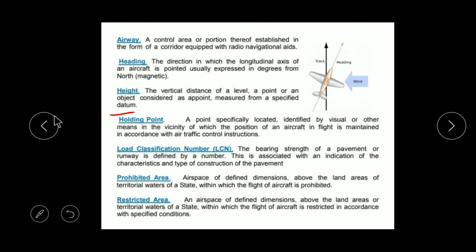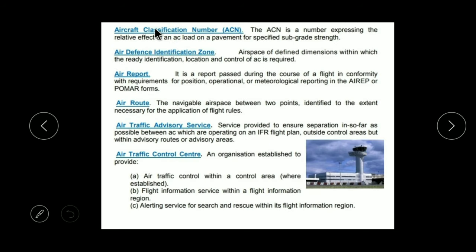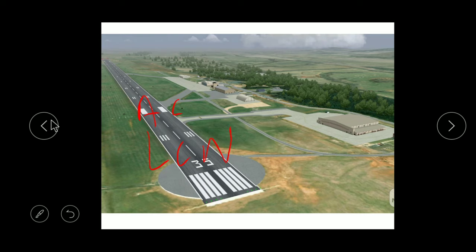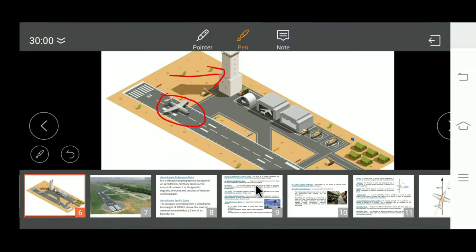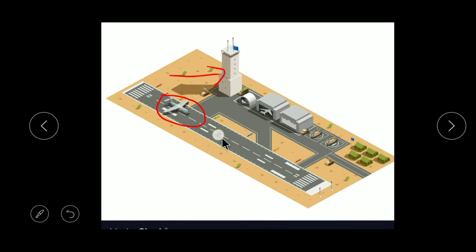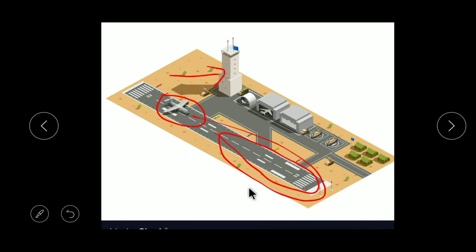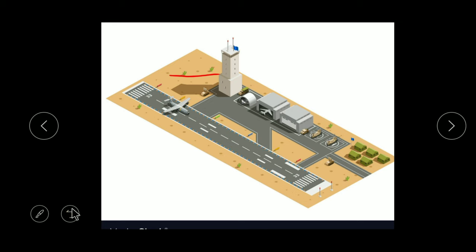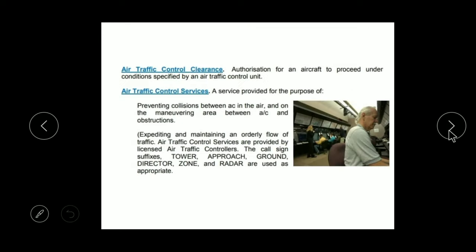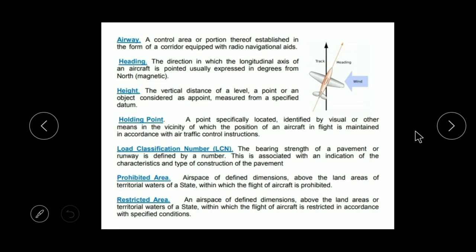Now LCN — Load Classification Number. Earlier I told you about ACN where we recognize the aircraft. LCN is Load Classification Number and ACN was Aircraft Classification Number. The difference is that ACN is about the aircraft — how much load the aircraft is putting on the runway pavement — whereas LCN is about the runway — how much load the runway can bear, i.e., what is the heaviest aircraft load it can handle.